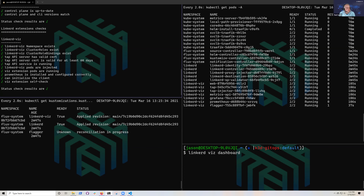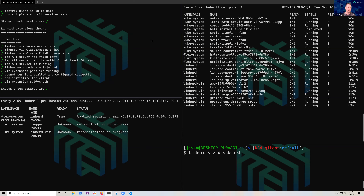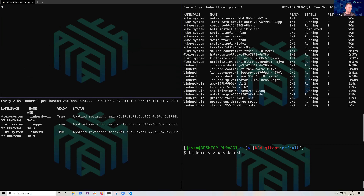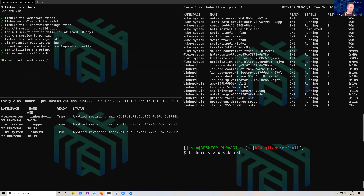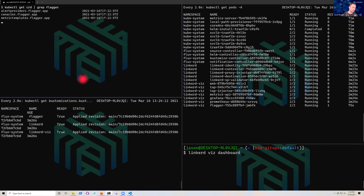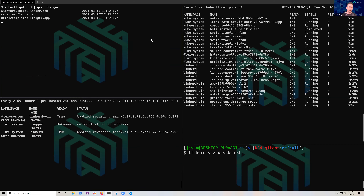We ran a Linkerd check command to see the health of our service mesh now that it's installed — all status checks came back green. As you add extensions into your Linkerd environment, the linkerd check command will check on them in that base health check. You can also do health checks by individual extension. Among the things installed, we've also added Flagger, which brings in CRDs: alert providers, metrics templates, and canaries.